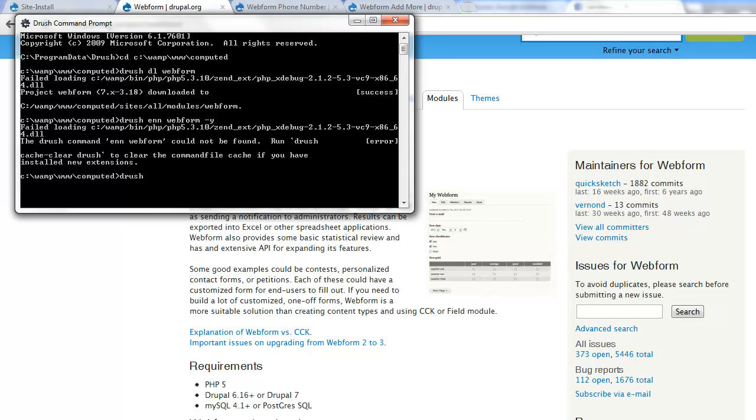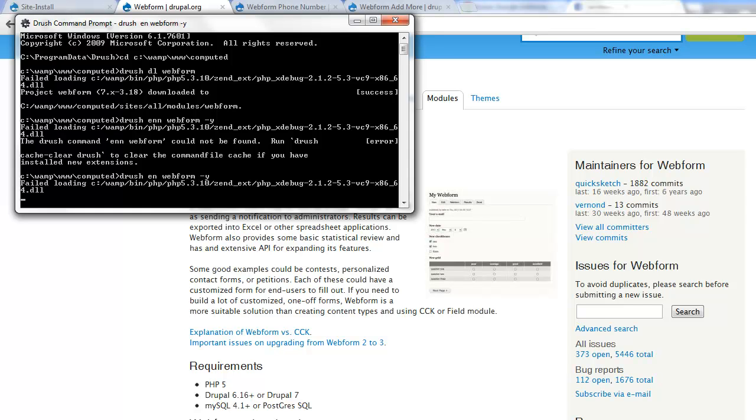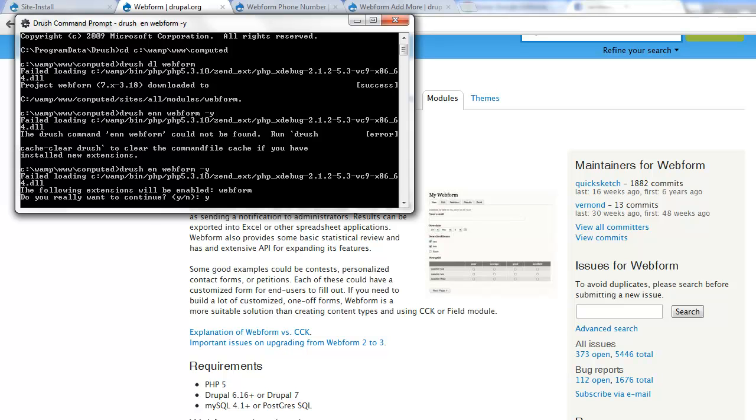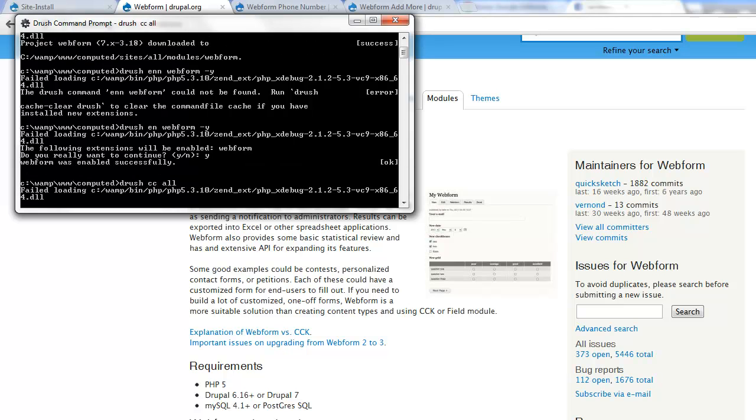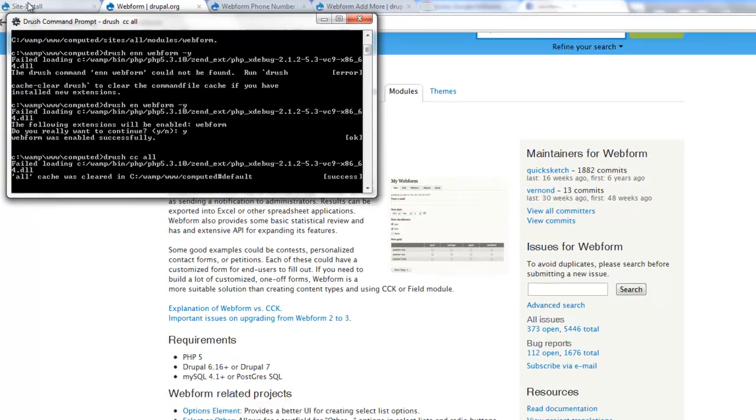Once that's done I do drush cc all. That's not enabled yet. Drush enable web form and yes and drush cc all should clear our cache next. Okay so we'll clear our cache and then we should be ready to work with our web form module.